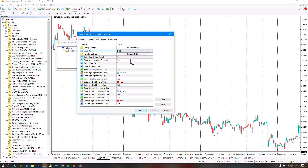The next section pertains to the indicator settings, specifically the static line settings, which can be adjusted from a value of 1 to 14. The higher this number is, and the closer it is to 14, the more static levels it will display.